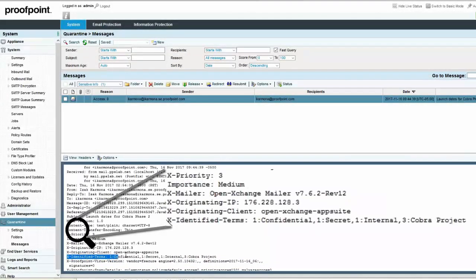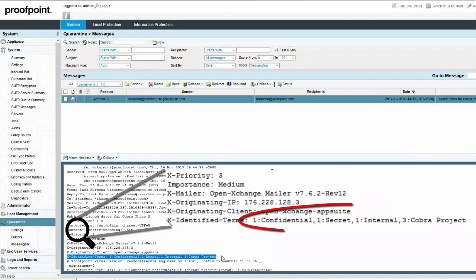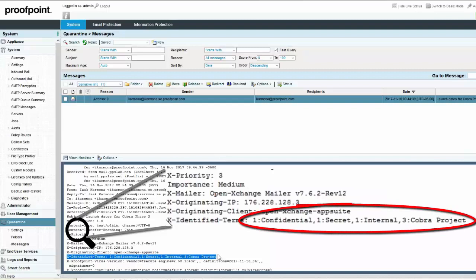In our example, the terms Confidential, Secret, and Internal were encountered once, while the term Cobra Project was detected three times.